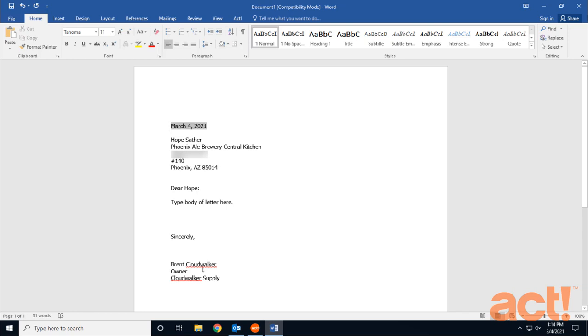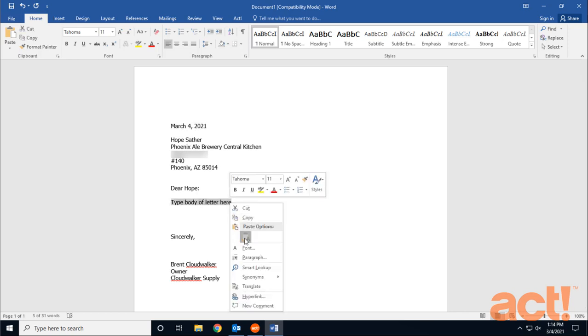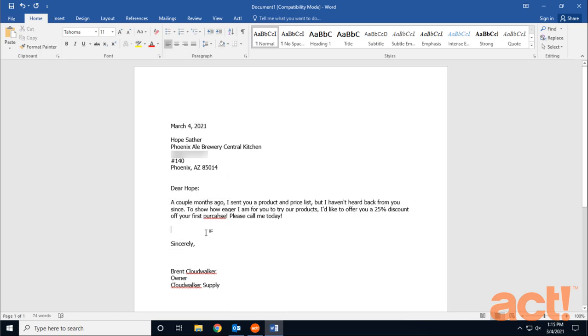All that's left to do is type the body of the letter, print it out, and then send it off in the mail. But let me show you some additional options with the ACT add-in for Microsoft Word. First, I'm going to paste in some text that I saved earlier. And then I'll just clean up the formatting a little bit.